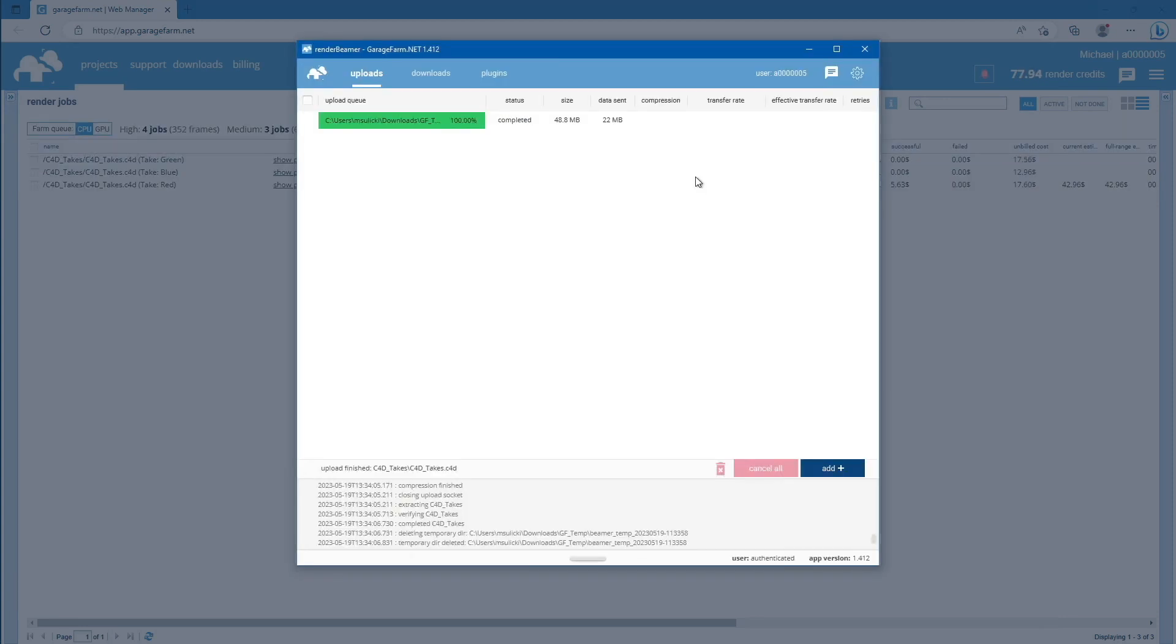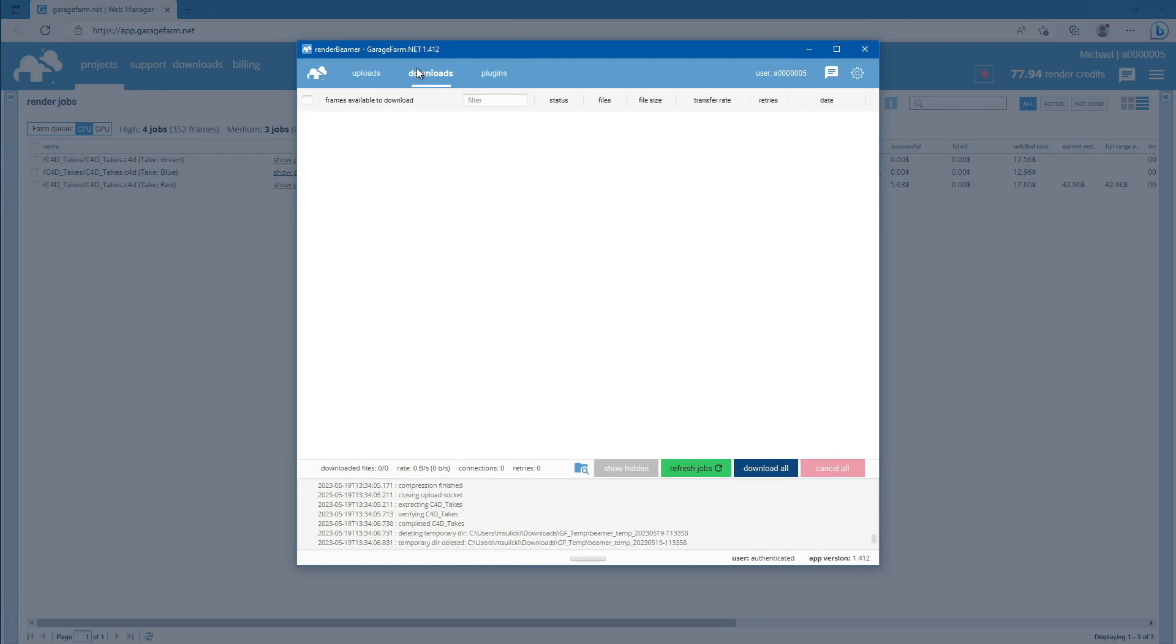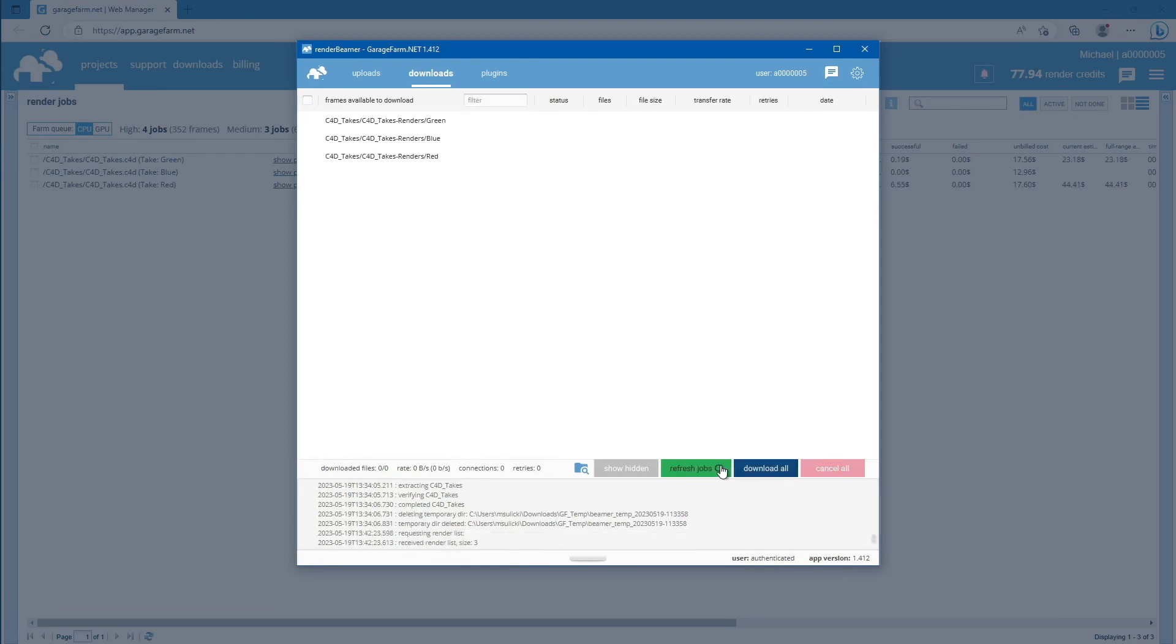RenderBeamer downloads all available outputs, including multi-pass, buffers, and any additional scene render layers. Just switch to the download tab, refresh the list, and download the desired outputs.